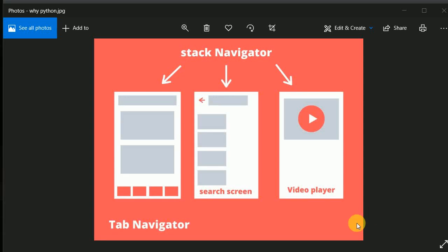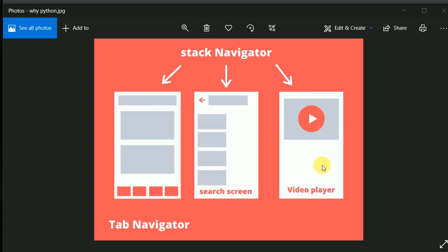In this section we will be adding navigation to our YouTube project. First we need to understand how we are going to structure the navigators. We'll be making use of stack navigators and we'll have three stacks: one is the home screen, one is the search screen, and one is the video player screen.